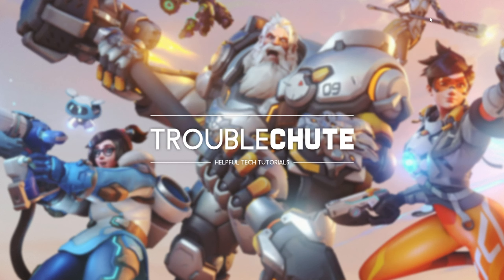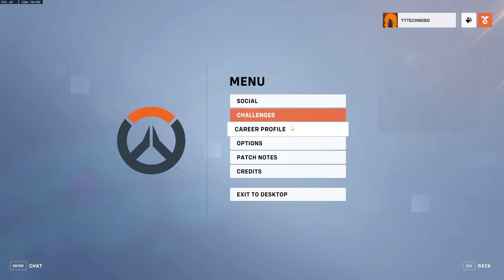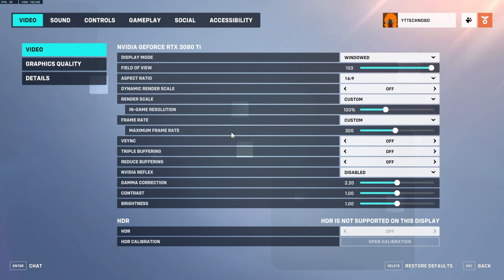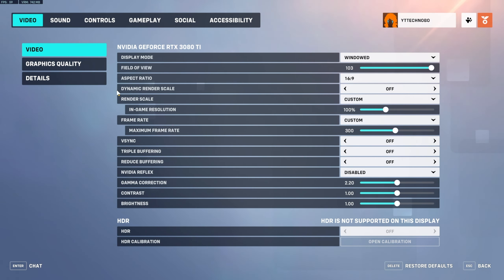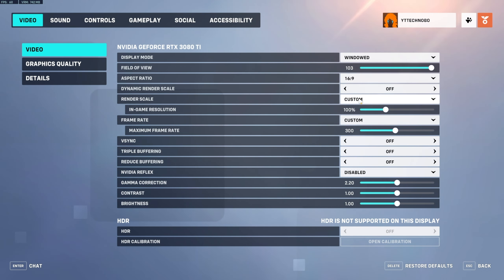I'll fire it up here and open up the in-game settings menu. Simply hit Escape, then head into Options, and inside of here under Video, look for Dynamic Render Scale. Simply set this to Off, then find Render Scale and set it to Custom.